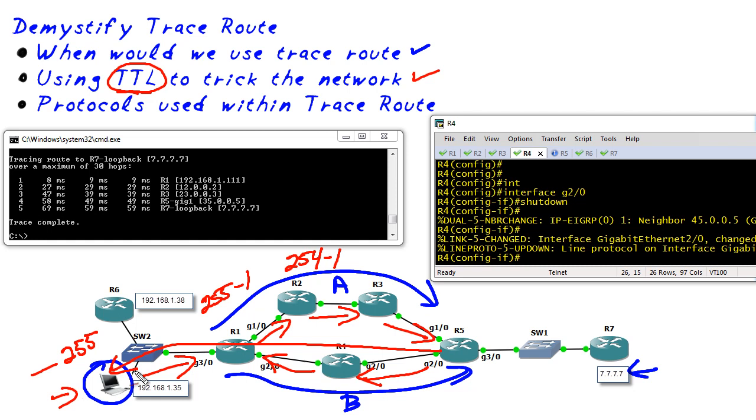So you might say well Keith that's great, TTL helps with avoiding routing loops, but how is that used in conjunction with traceroute? We are tricking the network by manipulating the TTL inside of the traceroute packets that we sent.